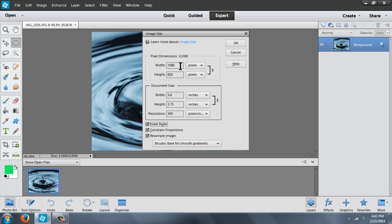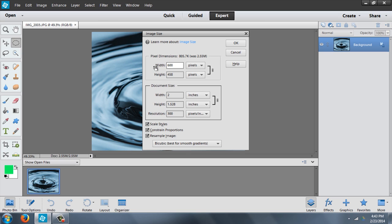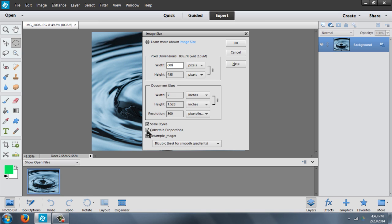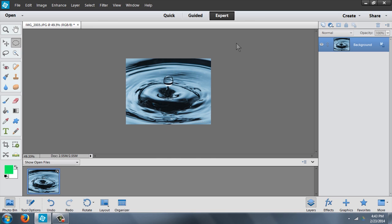We want our width to be 600 pixels and then it will automatically change the height because we said to constrain the proportions down here. Click OK and you have a smaller picture.